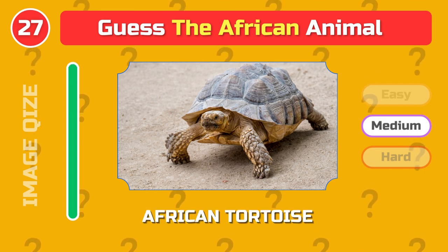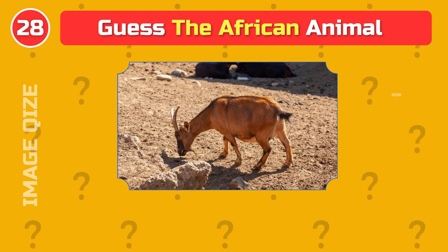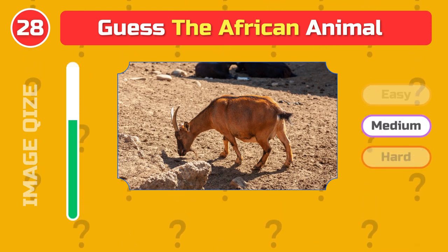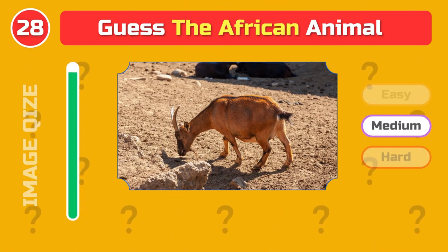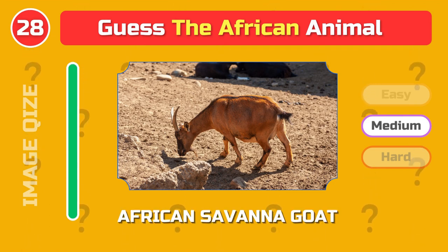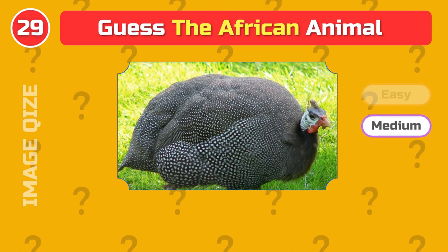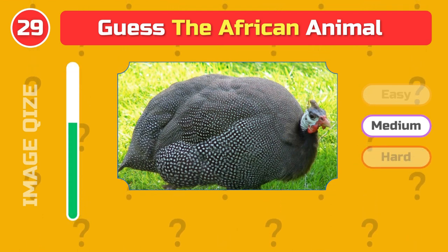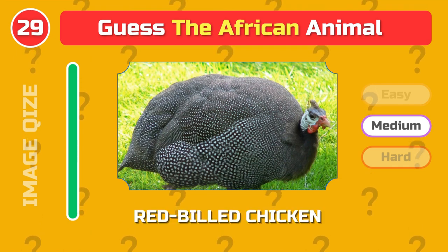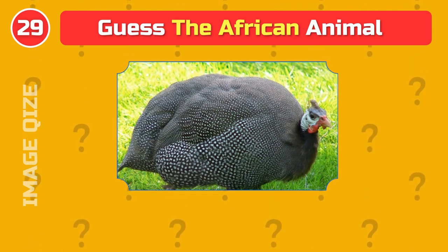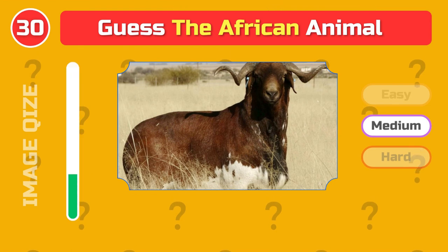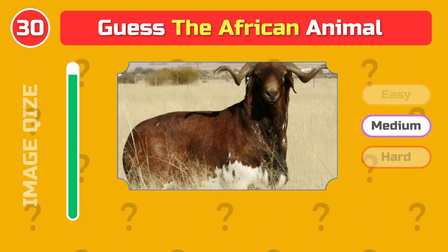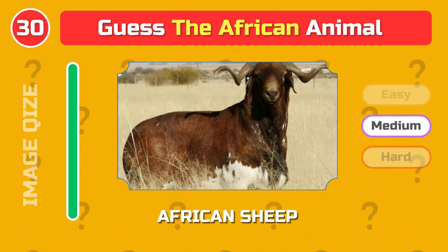African tortoise. African savannah goat. Red-billed chicken. African sheep.